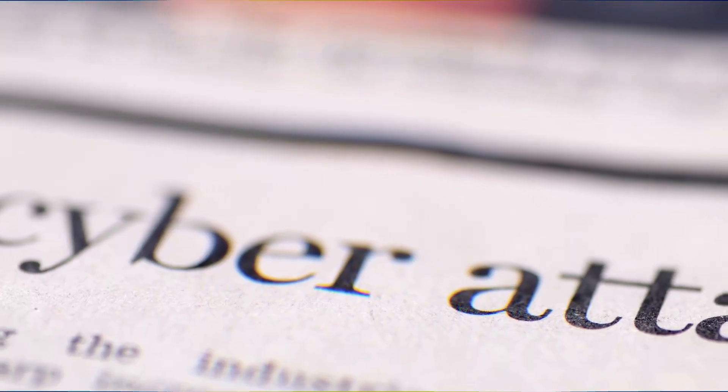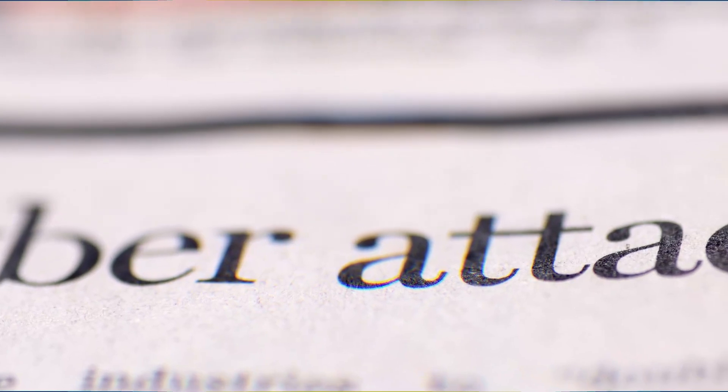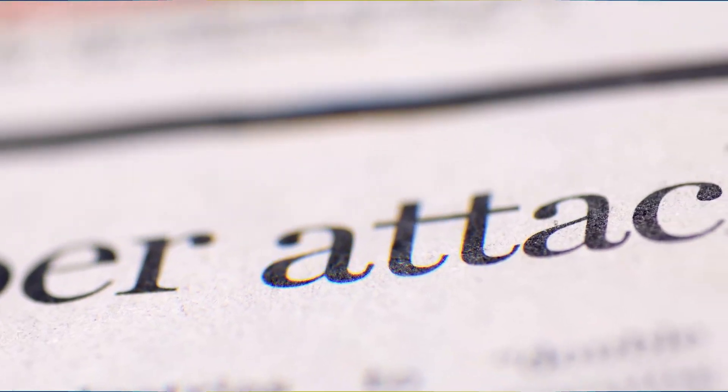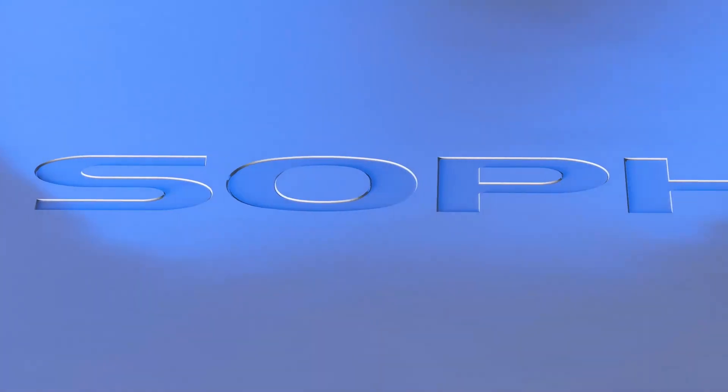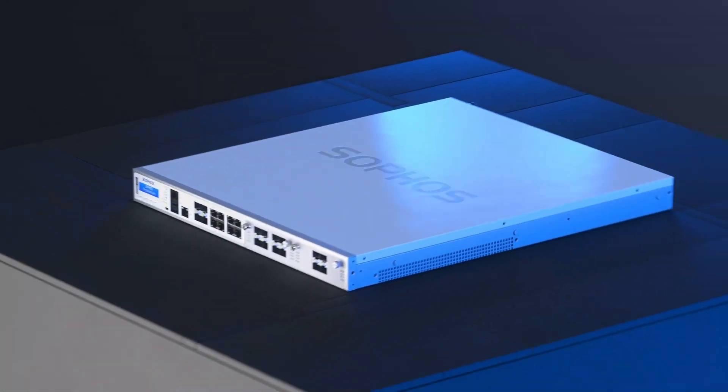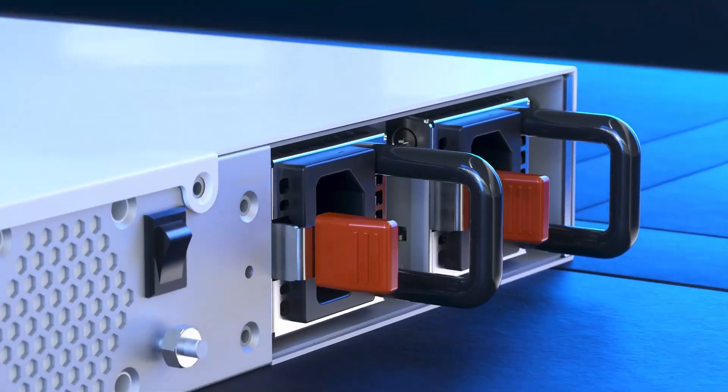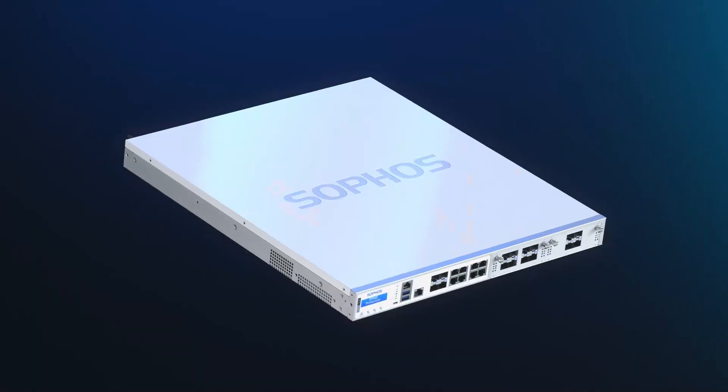As cyber threats loom large and data breaches run rampant, safeguarding your network is non-negotiable. Sophos Firewall is a sophisticated cybersecurity powerhouse equipped with advanced features to combat the ever-evolving threat landscape.